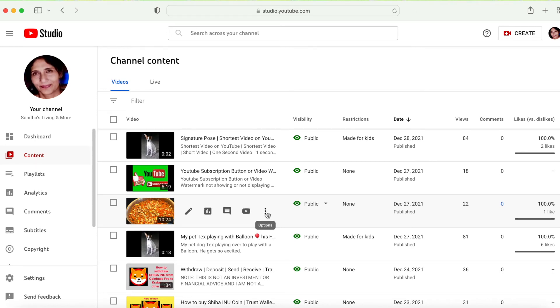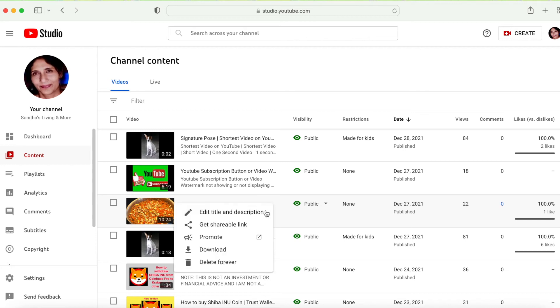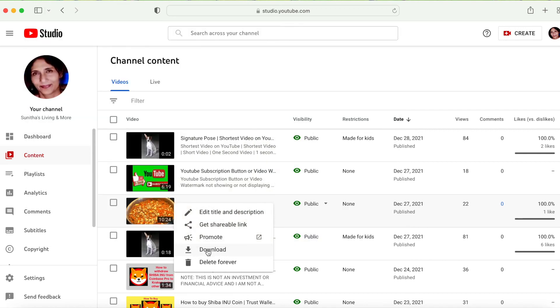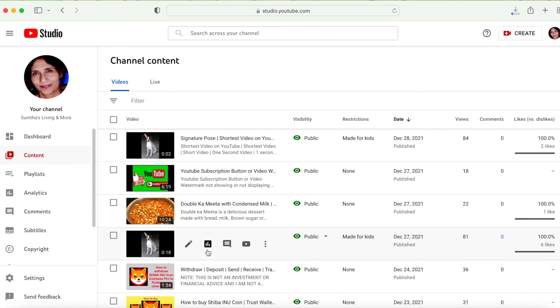You click on it and we have all these options. You can edit all these things, and here is where you need to click Download. See, now it's downloading.